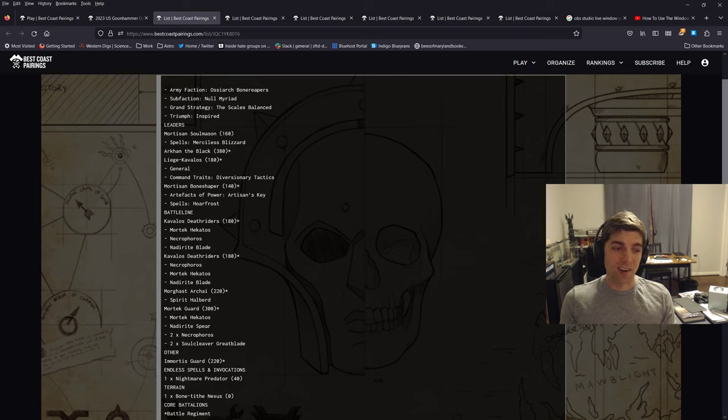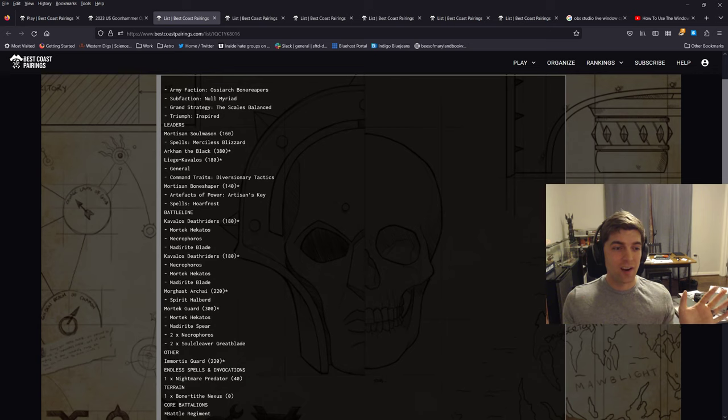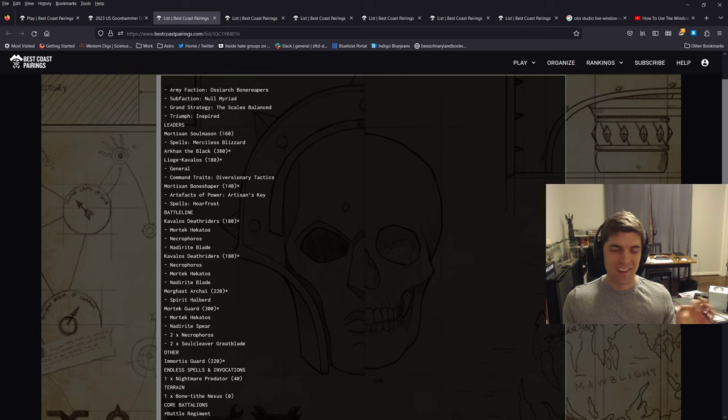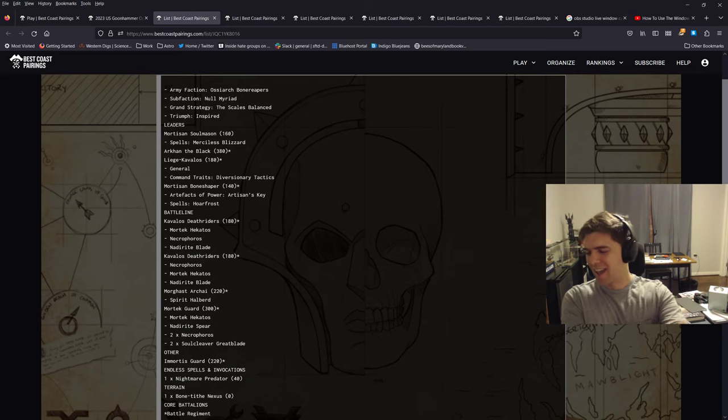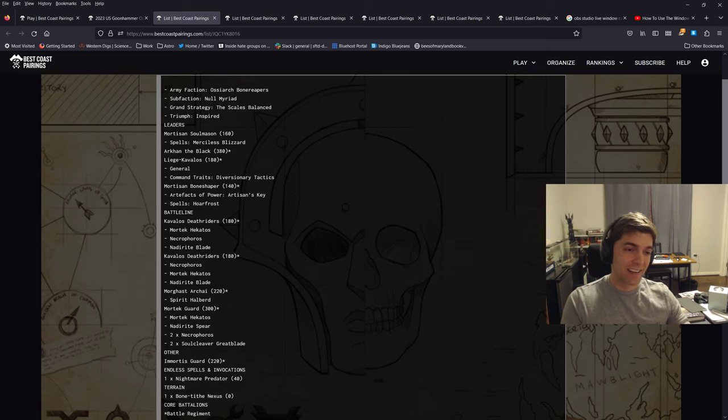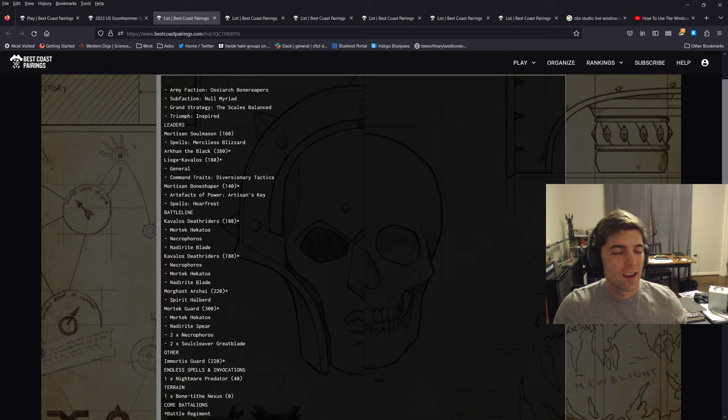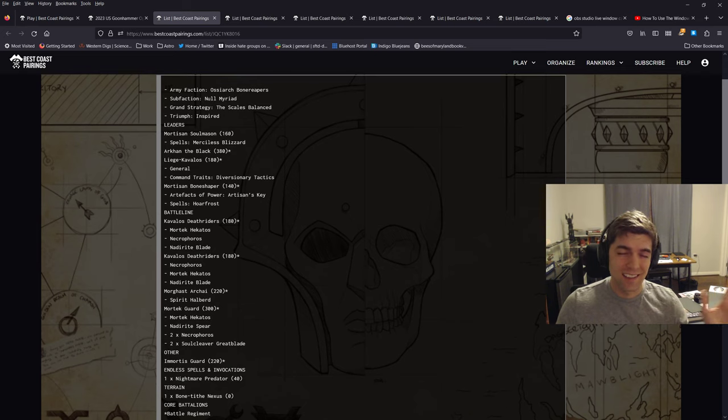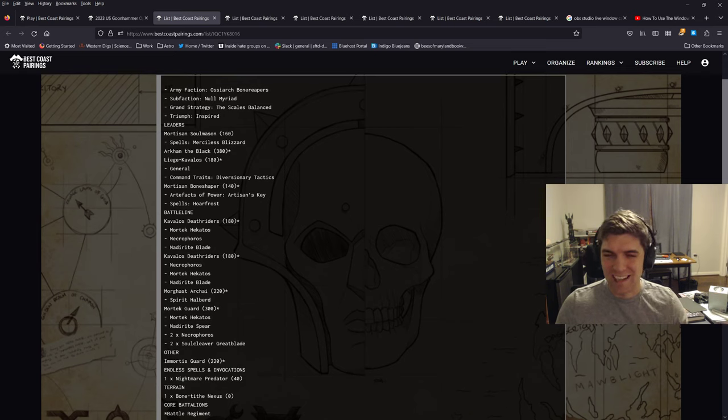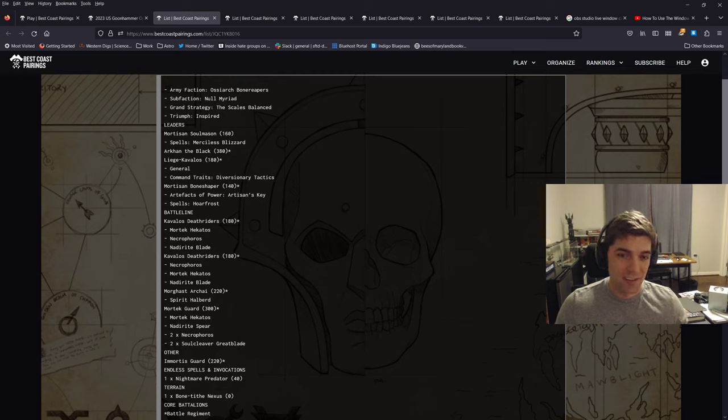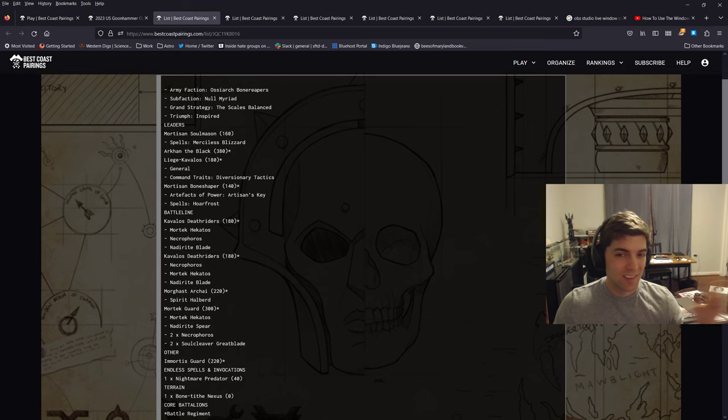You'll notice this list doesn't have Katakros. I don't own Katakros. I bought a huge OBR army, unpainted but assembled, for a great deal. And it had everything in it, basically, that I needed except Katakros. And I didn't feel like buying Katakros. So Katakros is amazing. He's just so good. He provides so much utility. But I'm not running Katakros. What I do have, I'll just go through the list here. I have the Soul Mason.